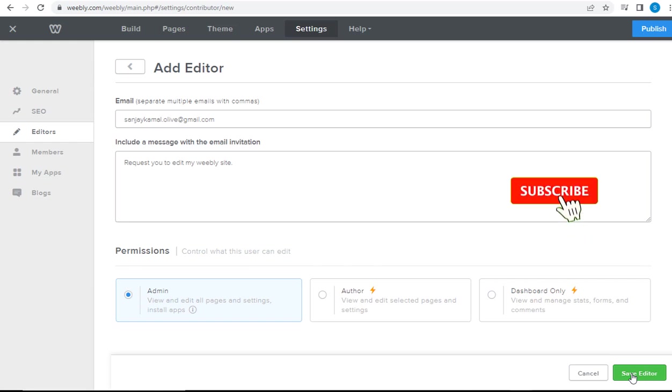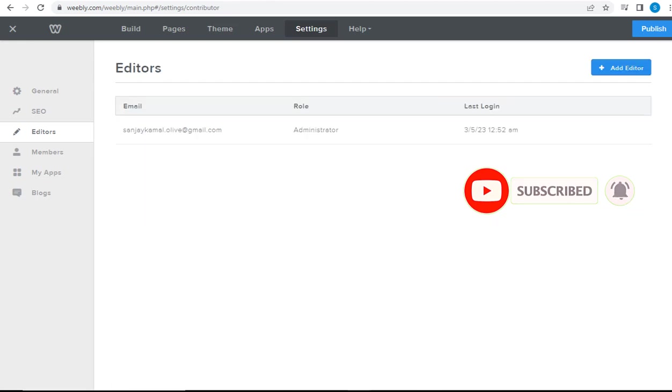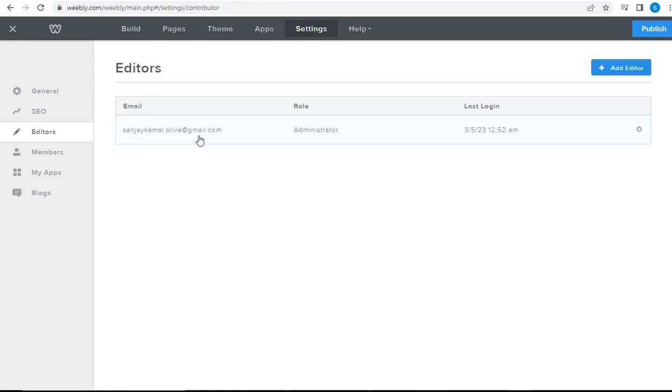Once we click Save Editor, an email will be sent to the person whom we want to add as an admin. Once accepted, this is how the person will be visible in the Weebly dashboard.